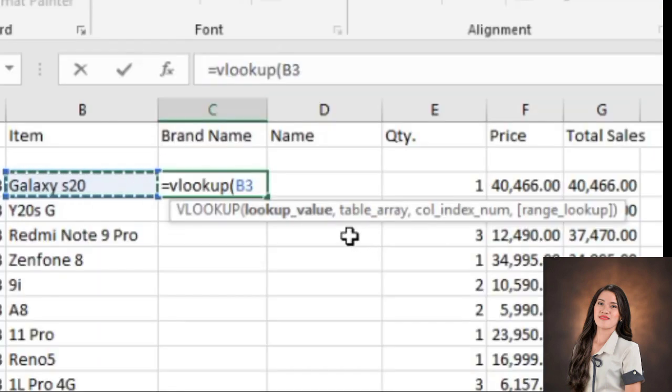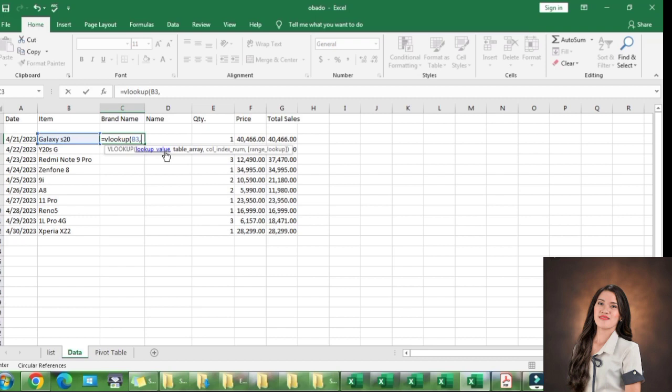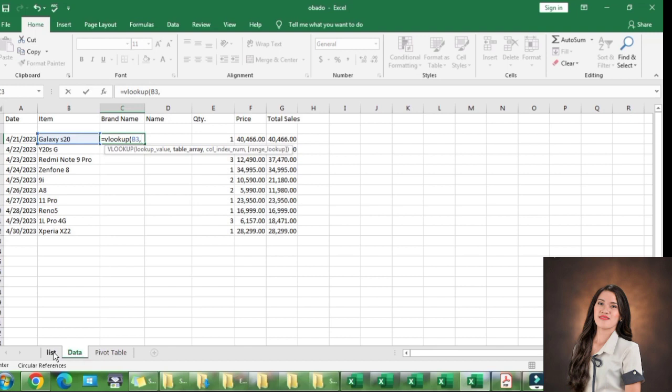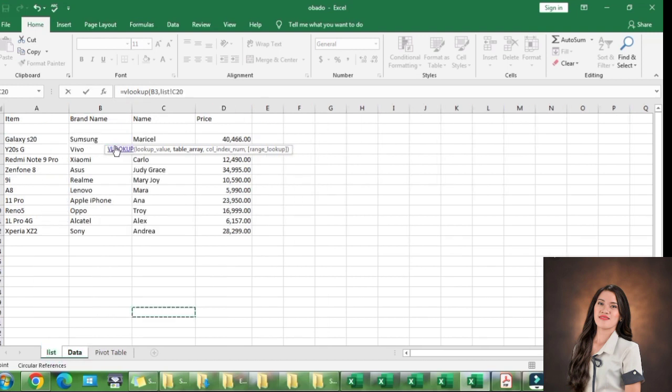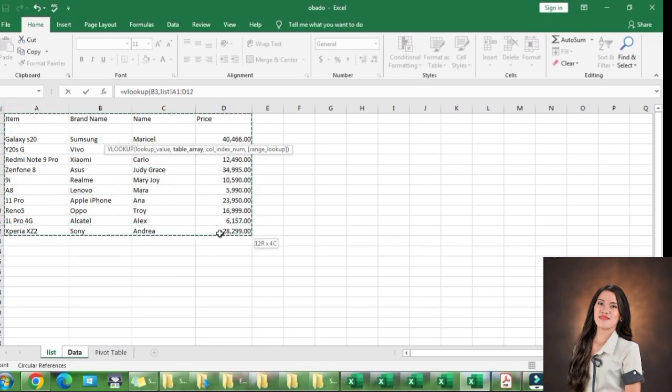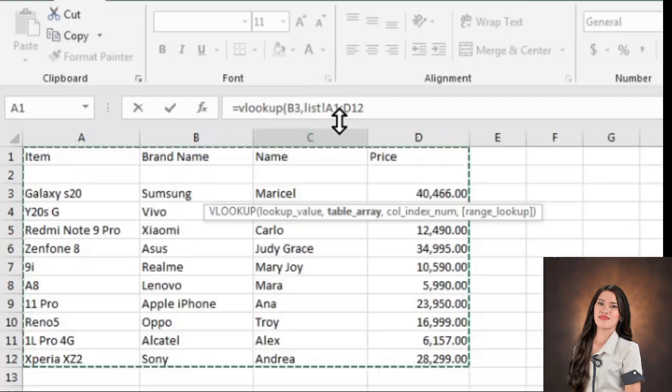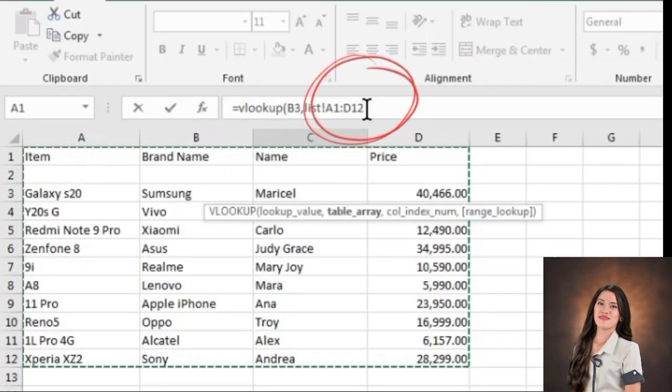Let's separate it by comma. Next is Table Array. As what I have said, the Table Array can be in another file or in the next sheet. In this video, it's in the next sheet. Highlight, and after highlighting, this is called the Table Array. This is the value of Table Array, A1 to D12.